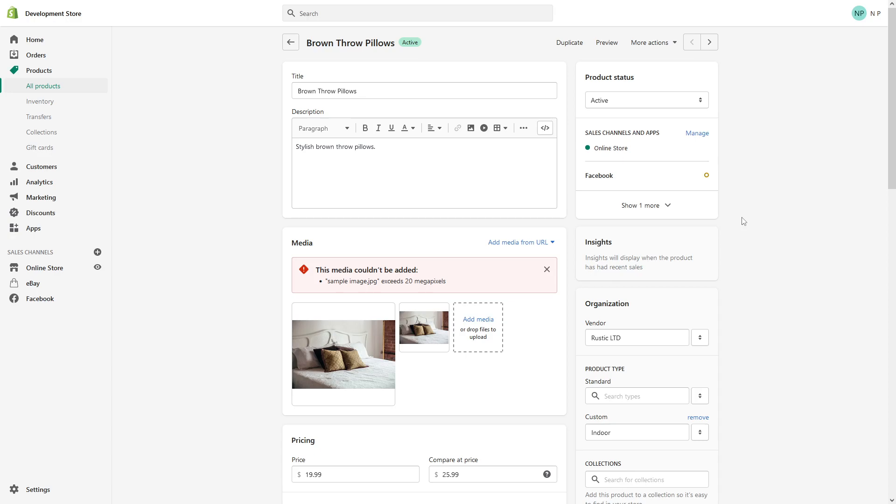If you're uploading your images into Shopify and you encounter a similar message such as the one you see on the screen, the sample image exceeds 20 megapixels. That basically means you have to resize your image. According to Shopify technical guidelines, all product images uploaded on Shopify must be less than 20 megapixels.